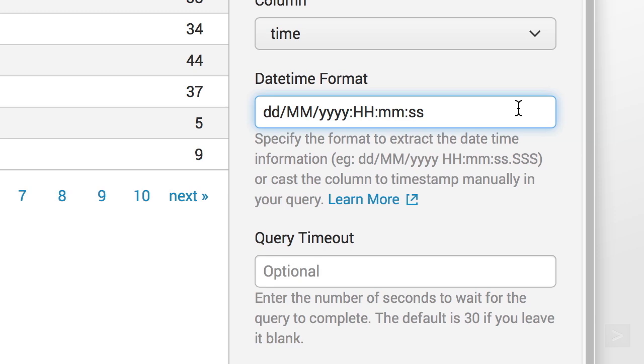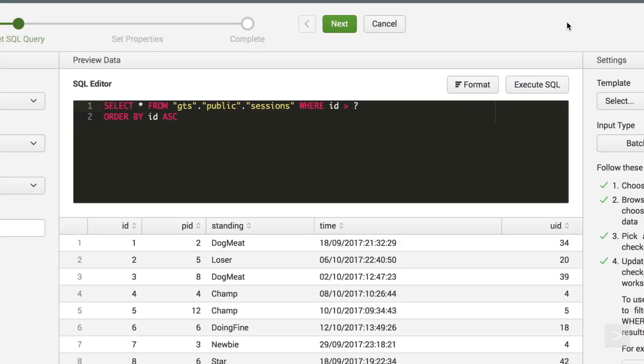By default, the SQL query will have 30 seconds to complete before timing out, but we can specify any length of time. We click Next.